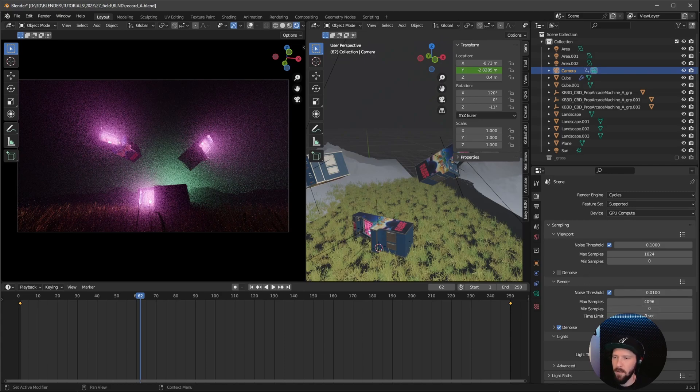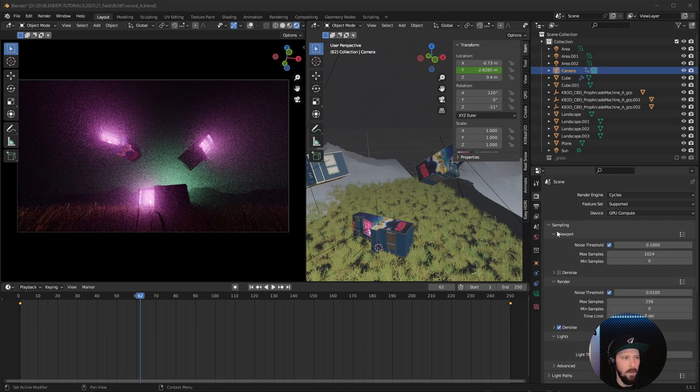For rendering, I turned the maximum samples down to 256, and I didn't use a denoiser — that's it for this scene. If you want to know how to make content for the arcade screen, check out the tutorial where I show how to make a Mortal Kombat-like scene. Subscribe to the channel for more, and check out my Blender or Patreon page. See you there — bye!